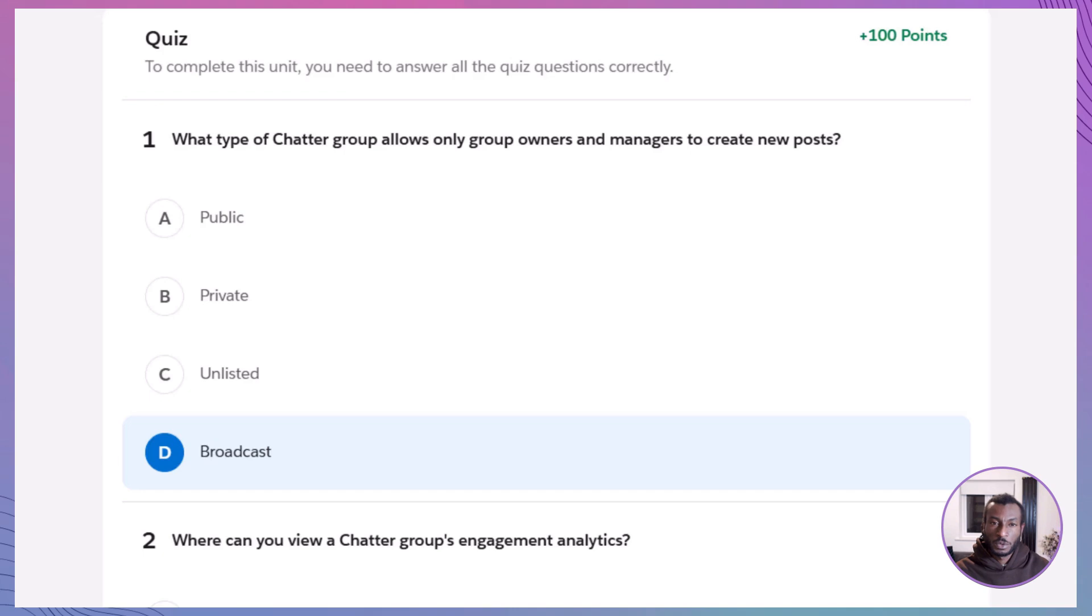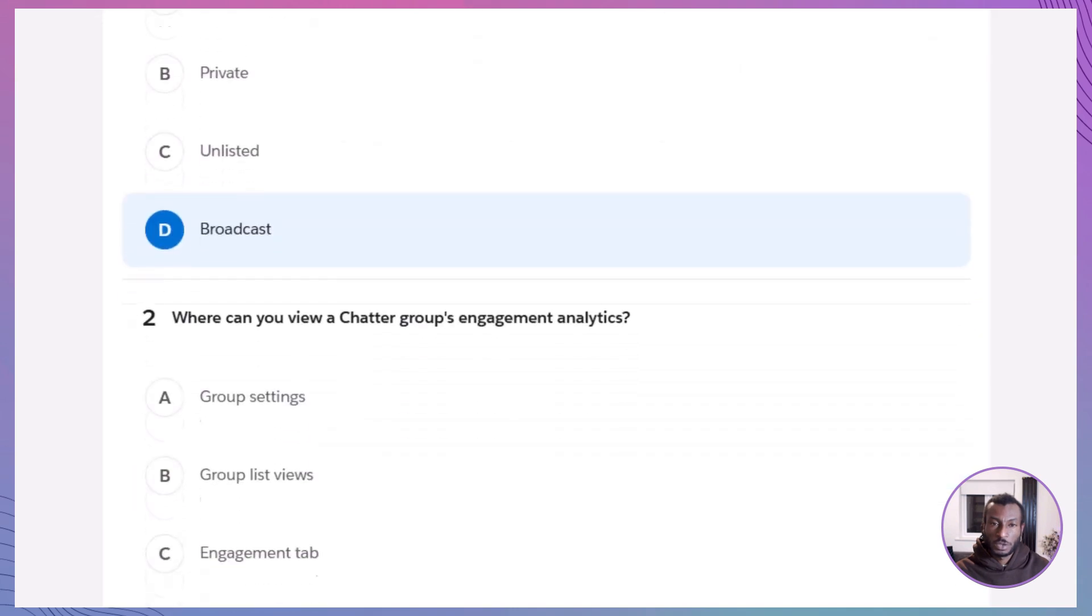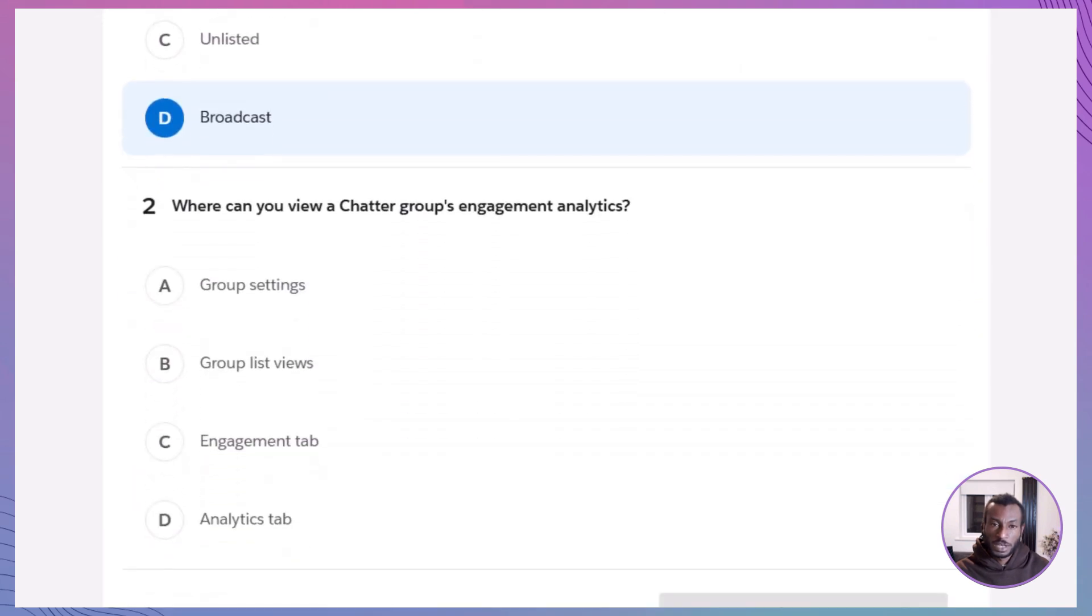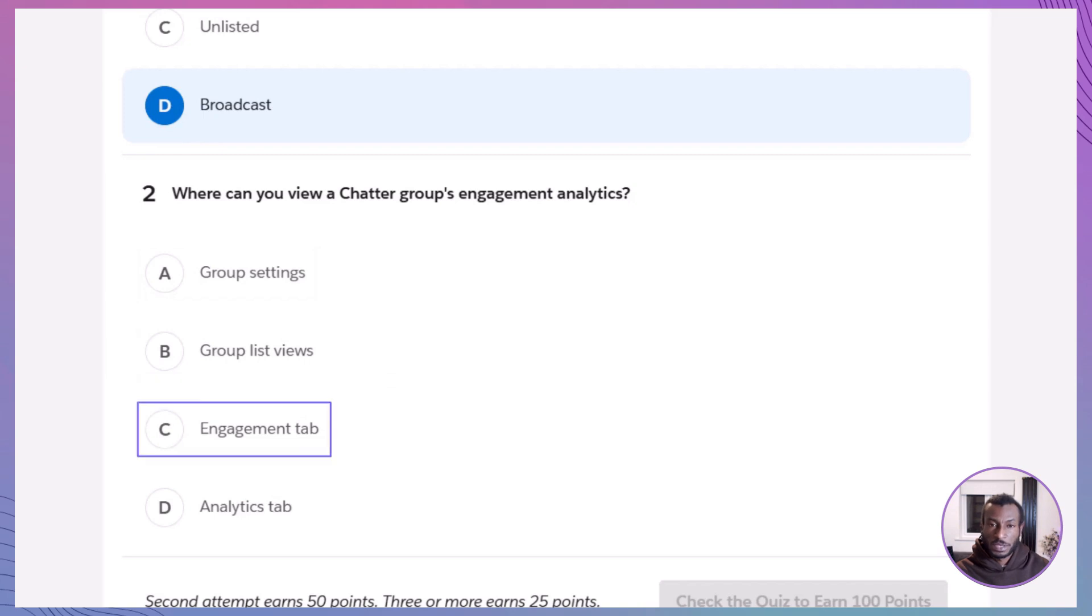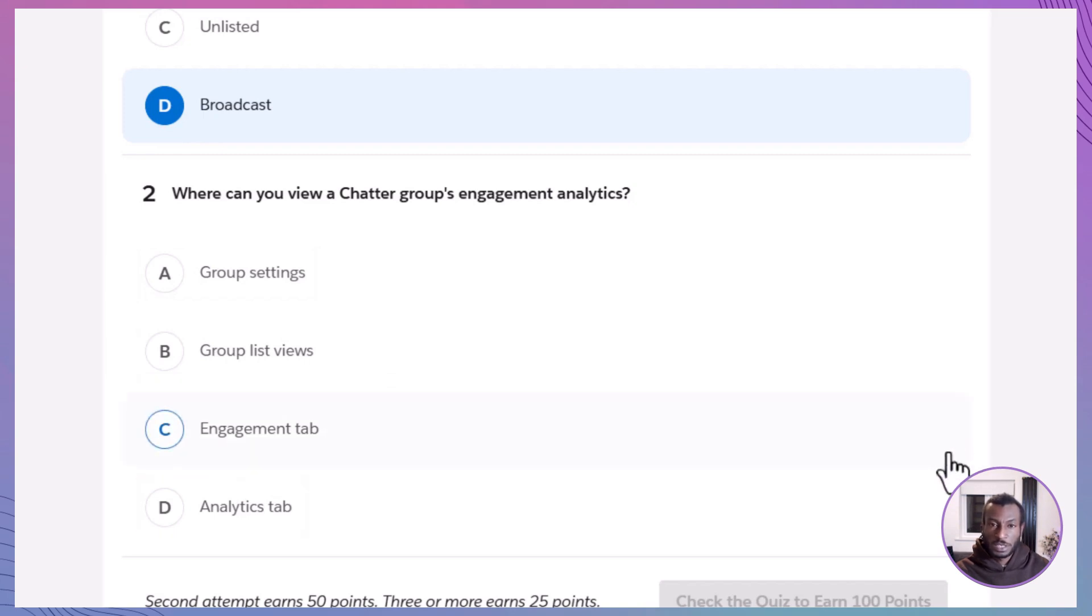Next question: Where can you view a chatter group's engagement analytics? A. Group settings. B. Group list views. C. Engagement tab. D. Analytics tab. The correct answer is C. Engagement tab.